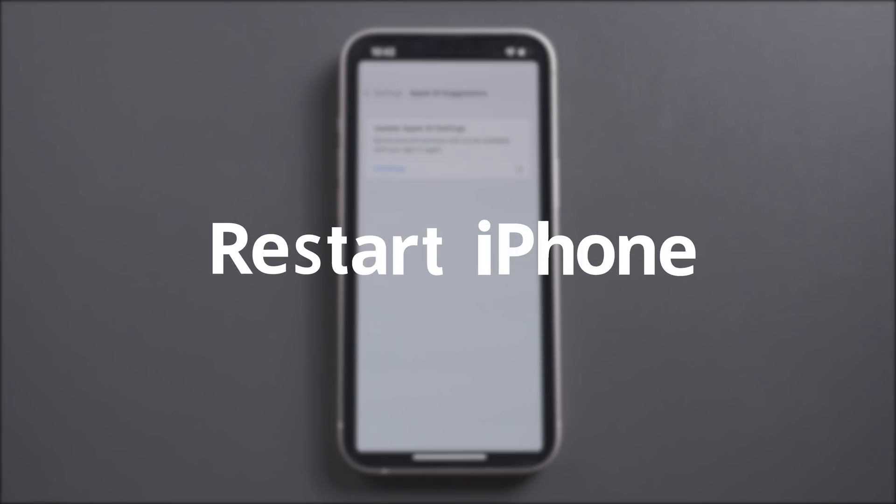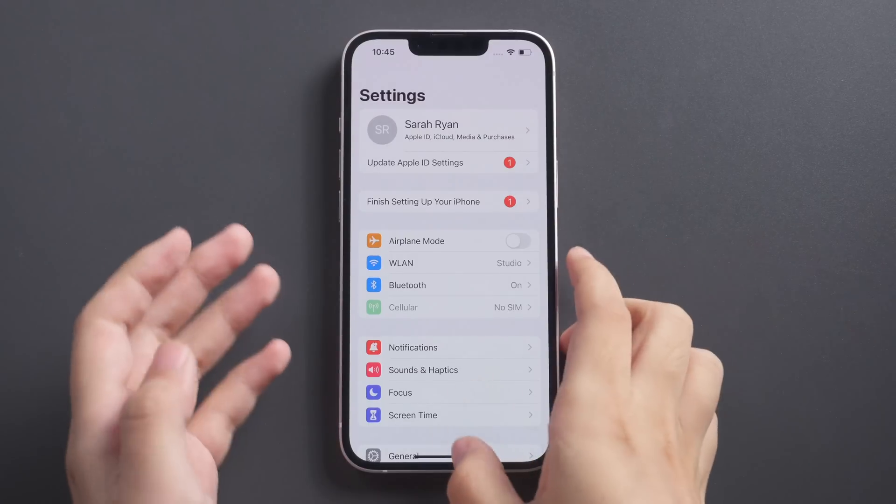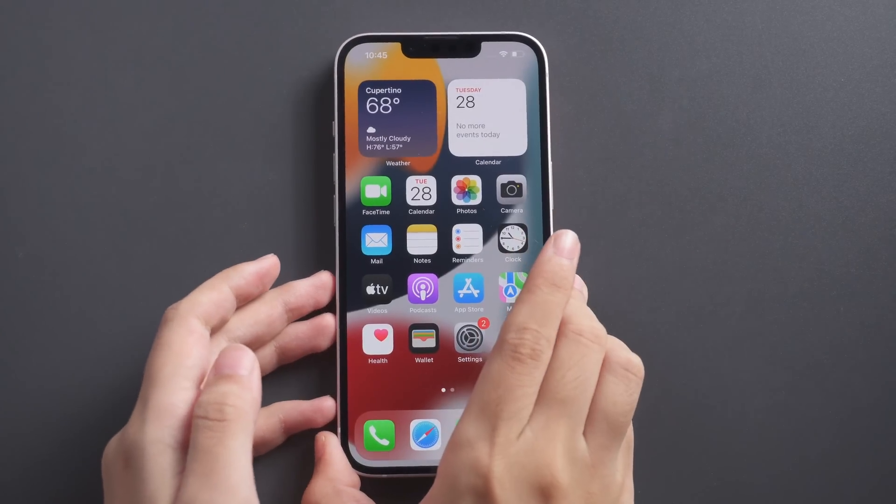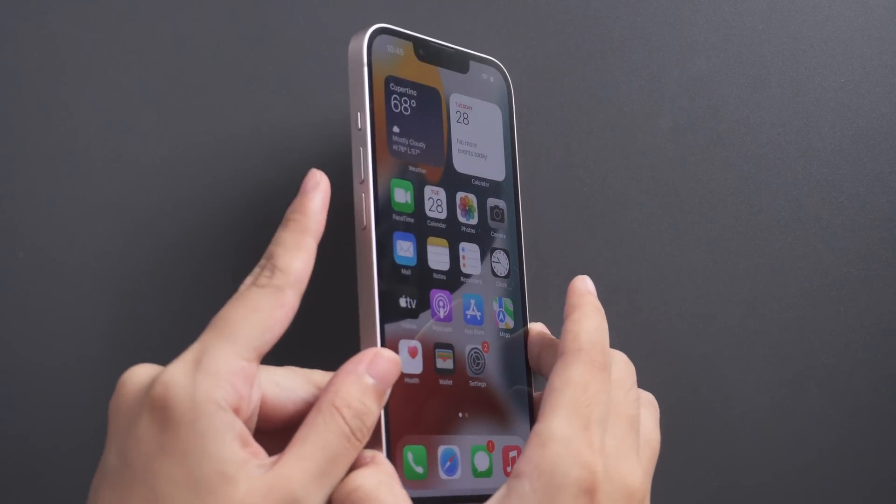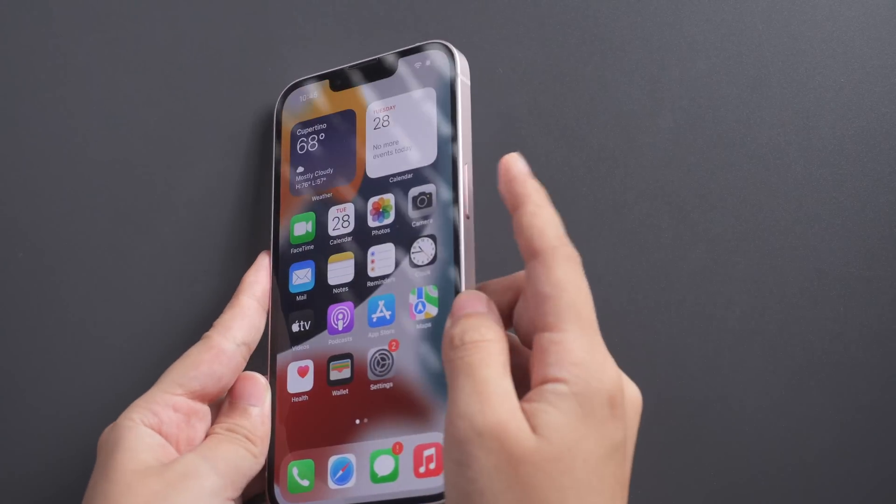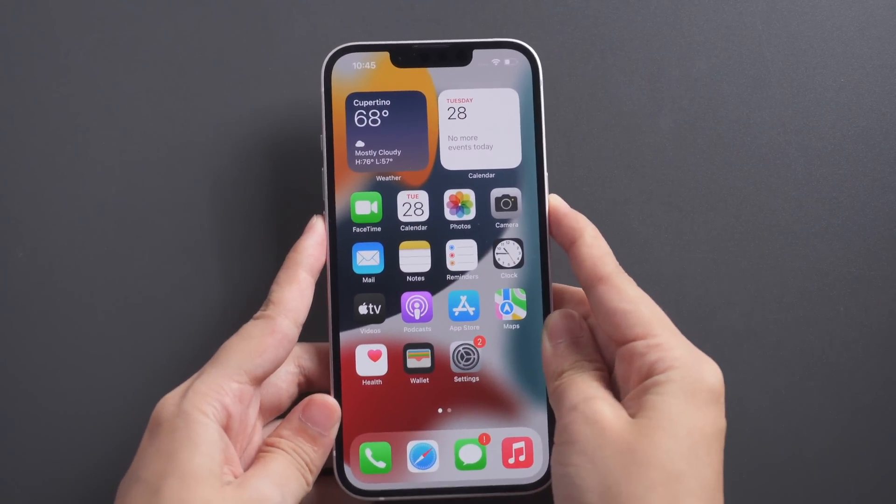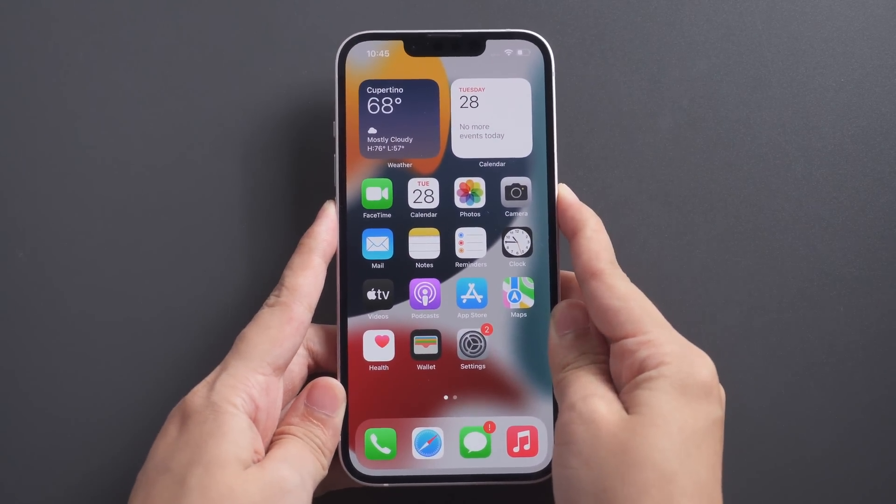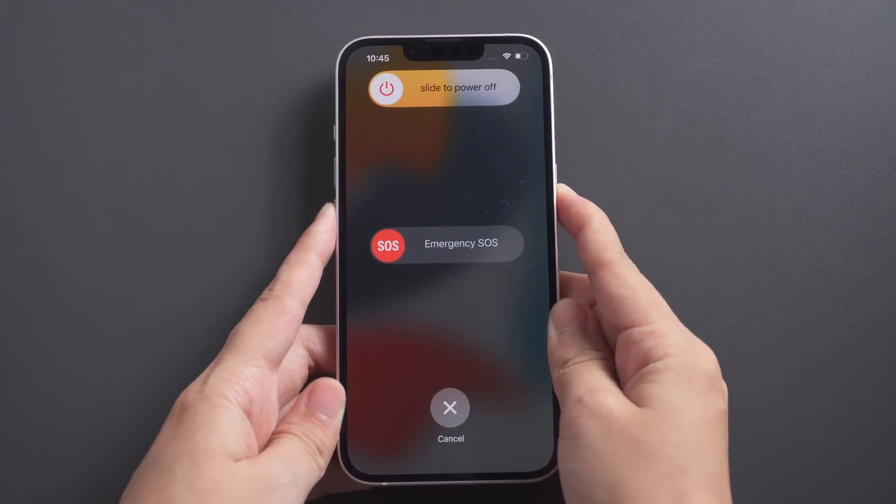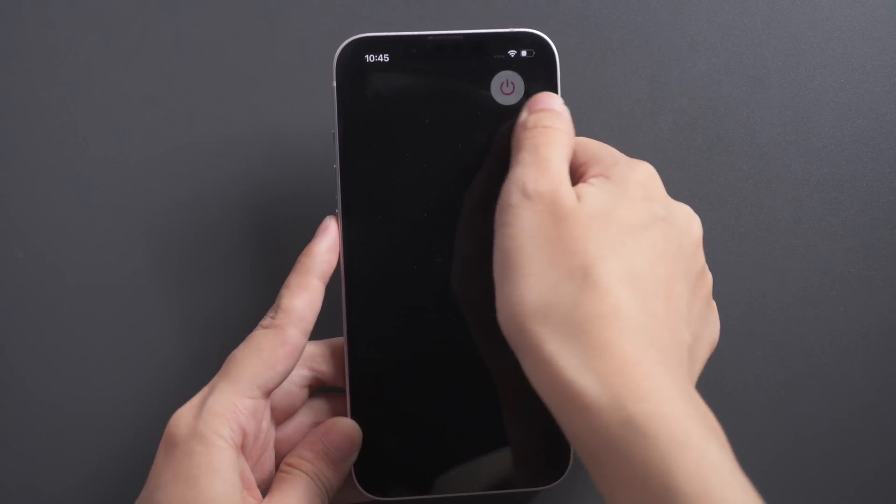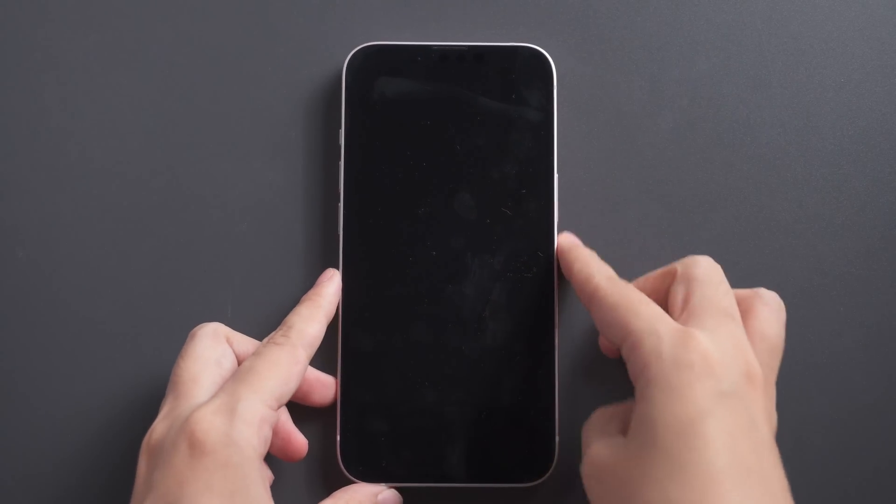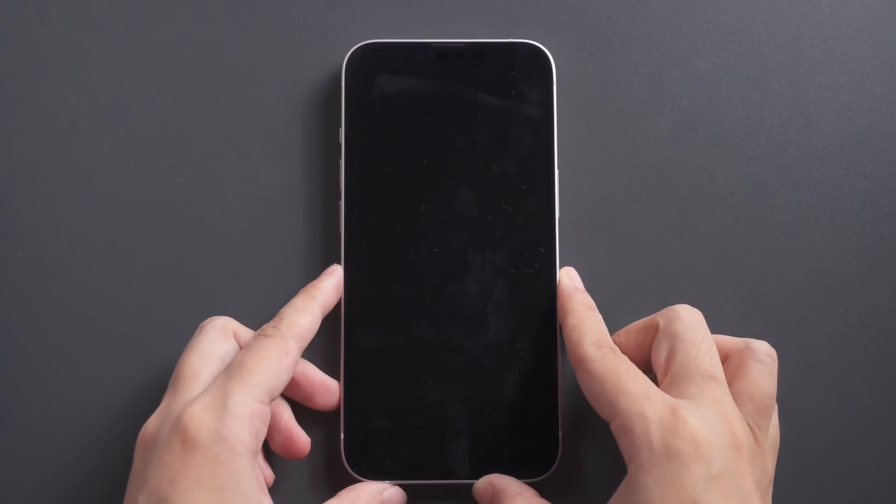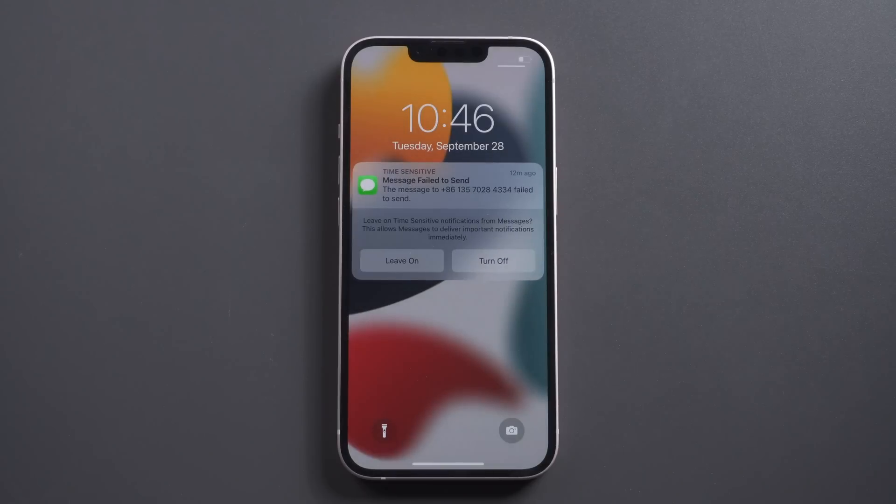Also, you can try to restart iPhone and try again. Press and hold volume down button and side button to power off, and power on iPhone.